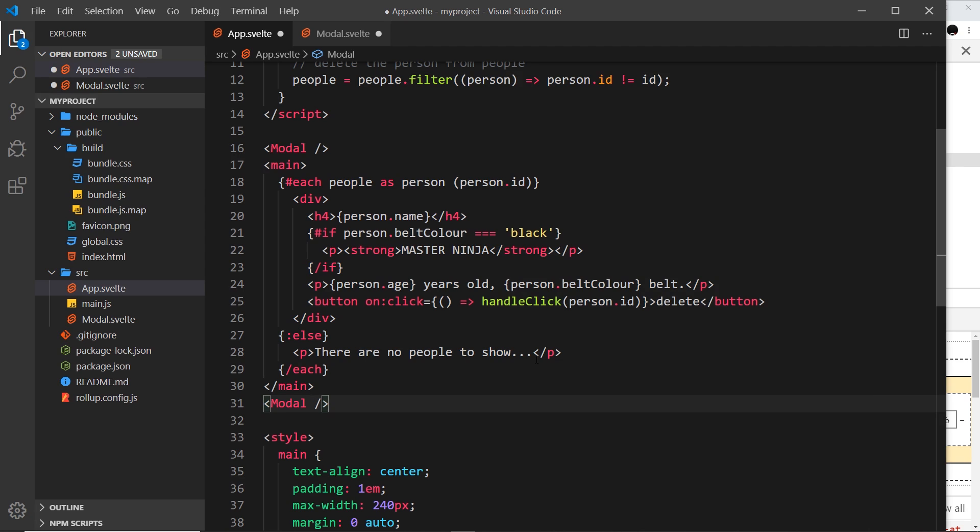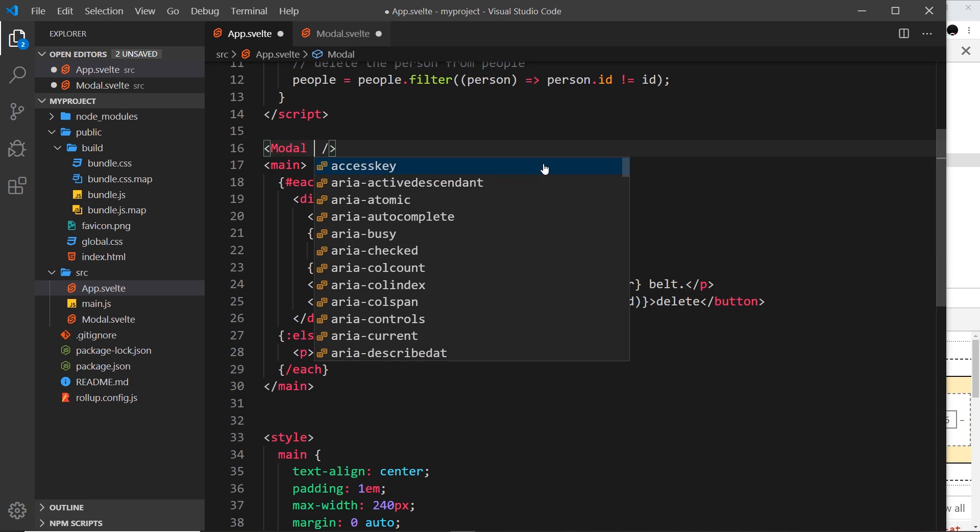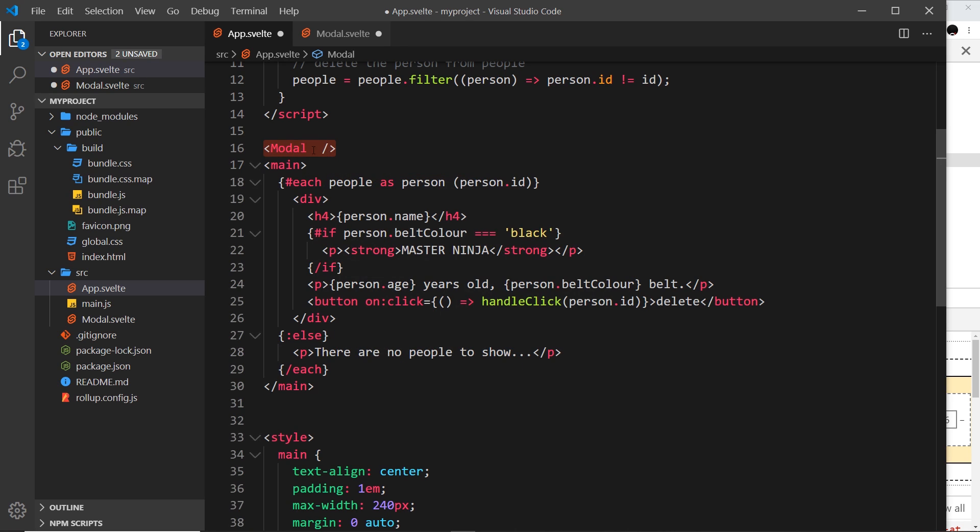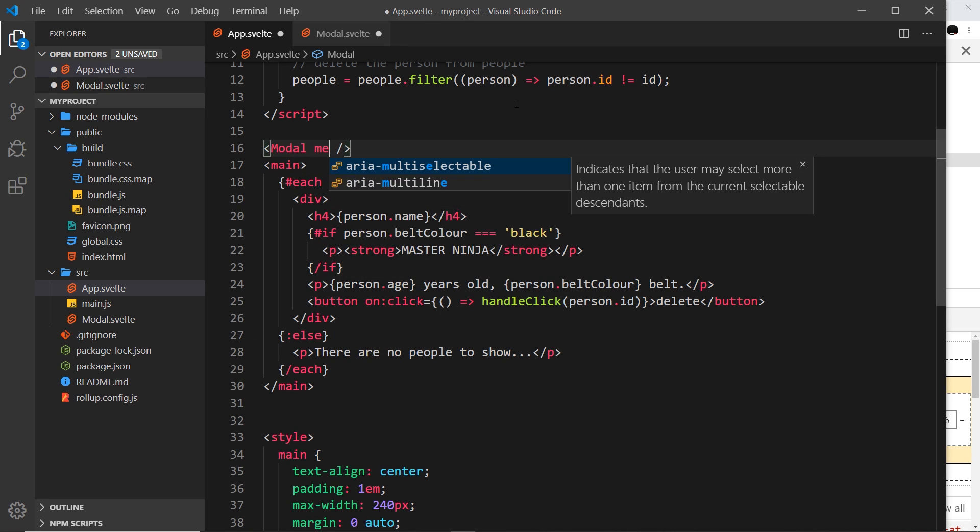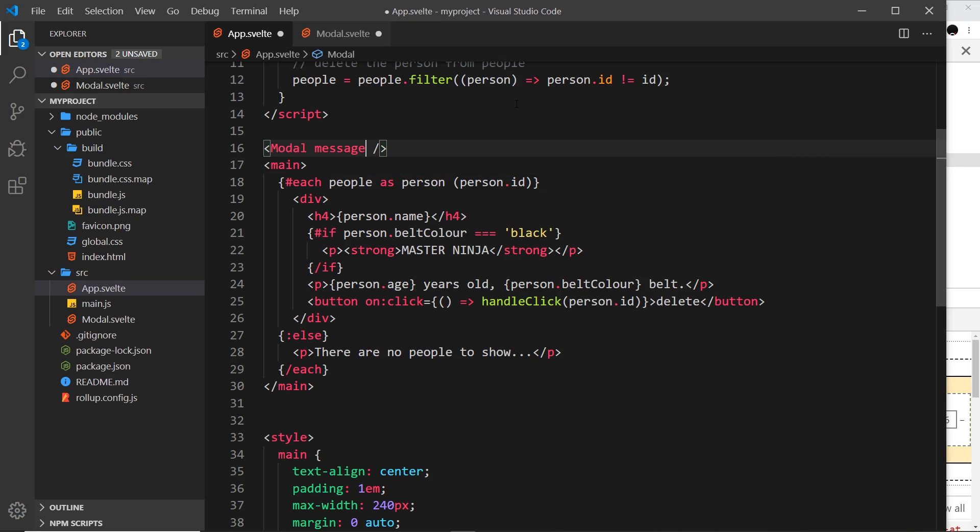Essentially we want to pass data into a component, and we can do that using what's known as props in Svelte. How do we do this? We just declare what props we want to pass in on the component itself where we use it.